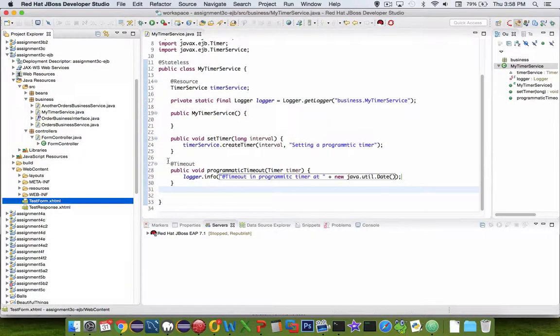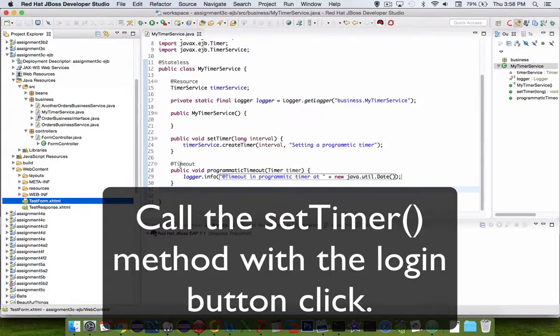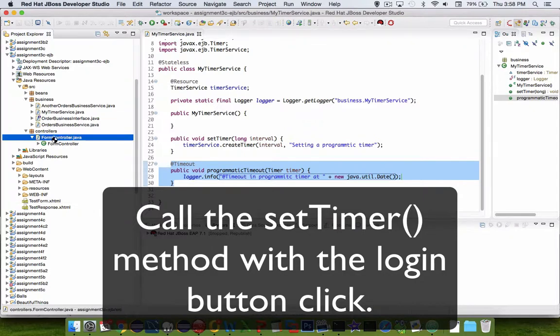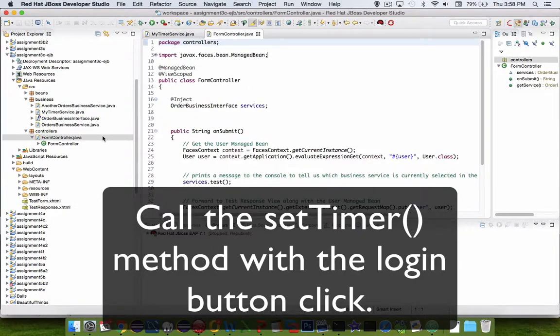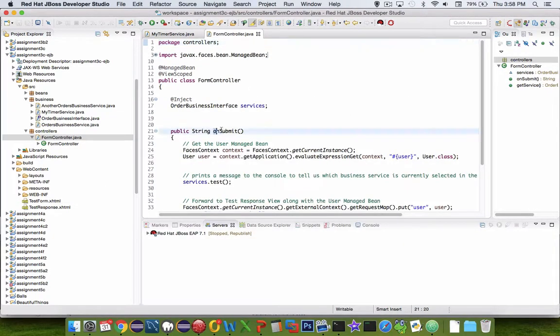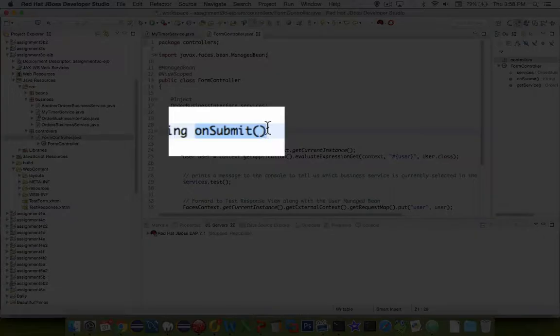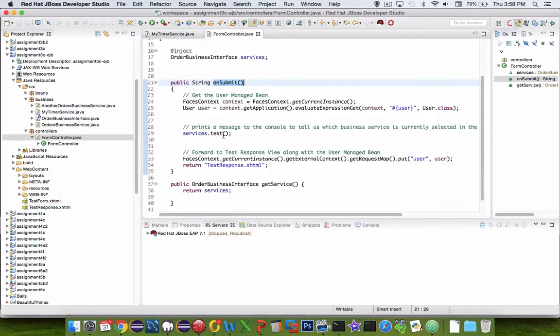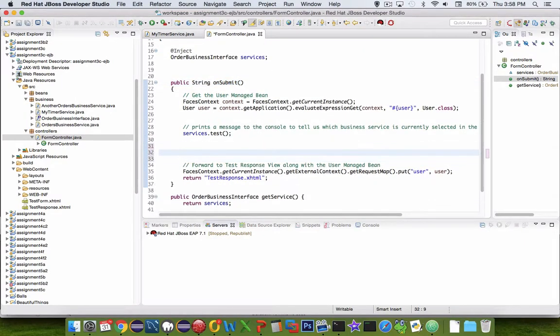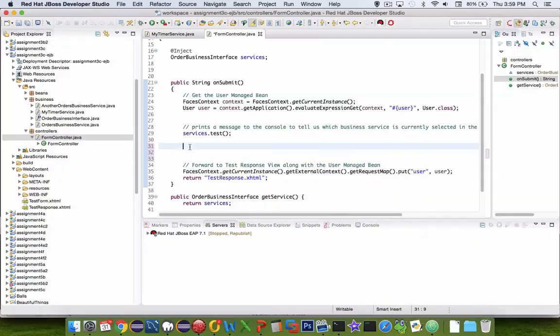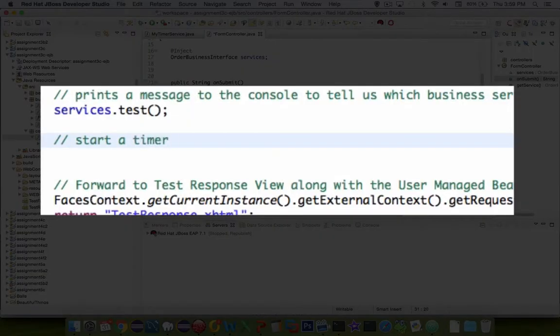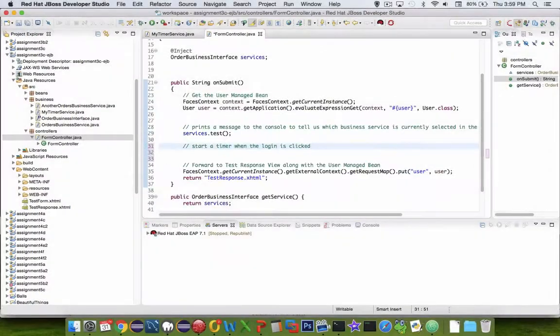Now we want to have this thing triggered when we push the button on the login form. As you remember, the onSubmit command is tied to the login button. So we can now set another event here. I'll put a comment here for what I want to do: start a timer when the login is clicked.